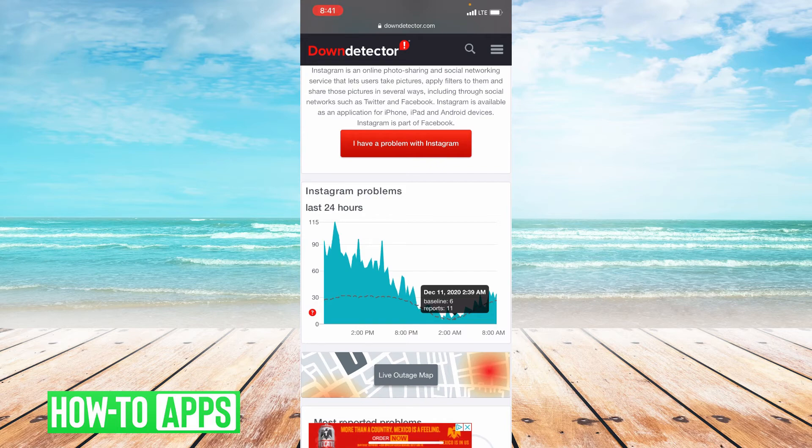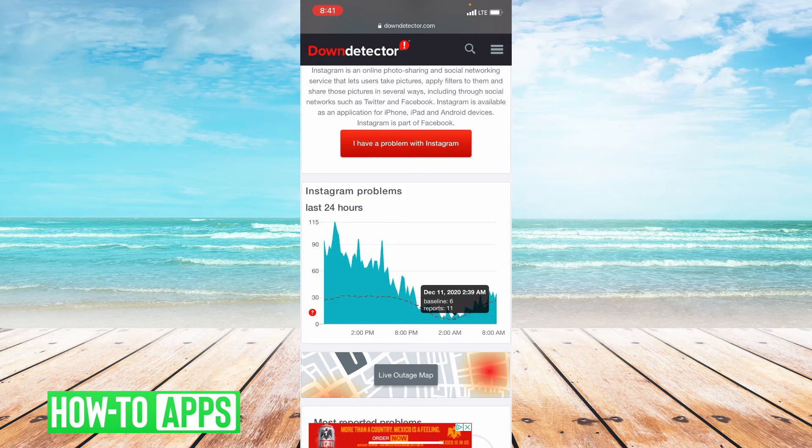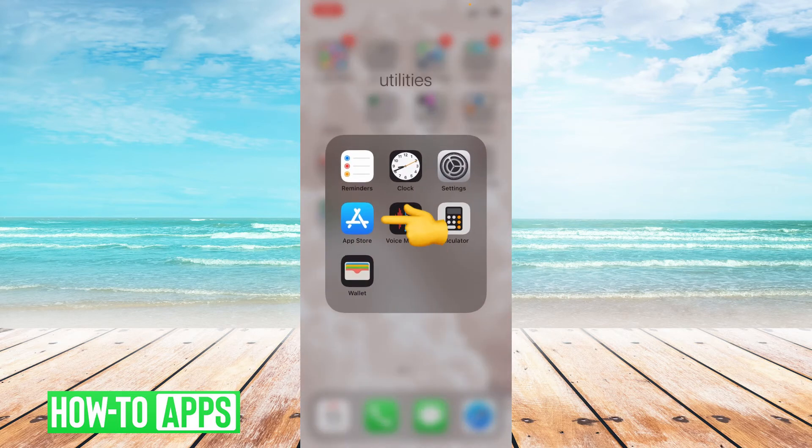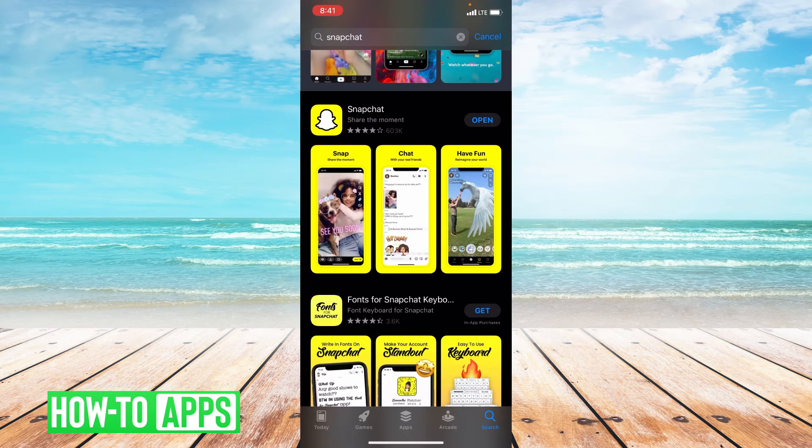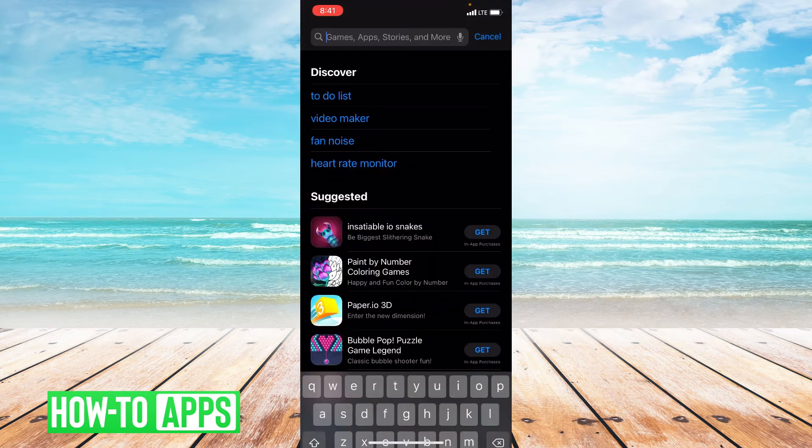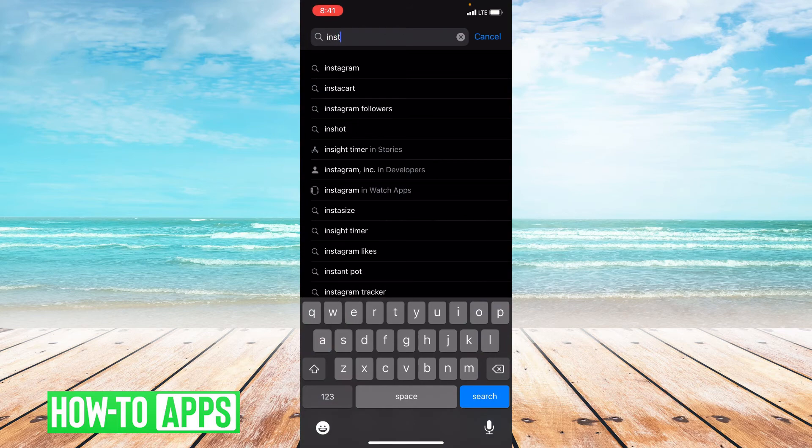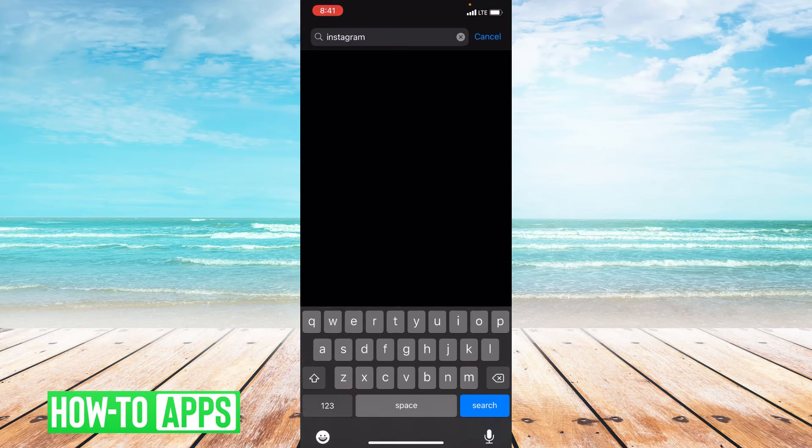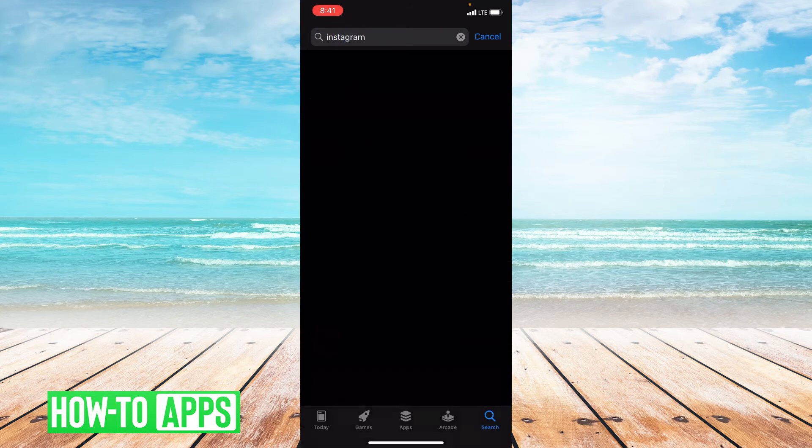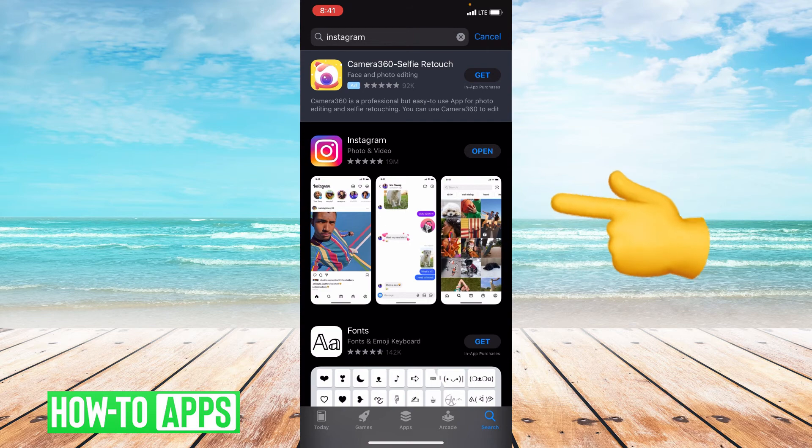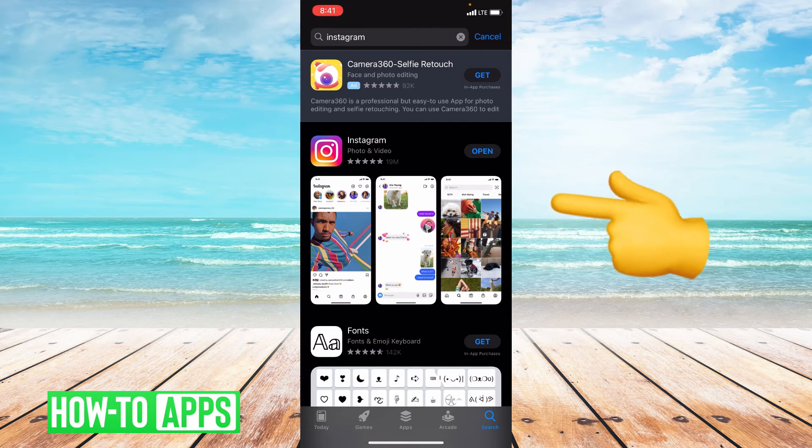Now, if doing a Google speed test and checking Instagram servers did not work, you'll want to make sure your app is updated. So let's go to the app store. Once you're in the app store, type Instagram up top. So to the right of Instagram, it'll either say open or update. If it says open, your app is fully up to date. If it says update, that means you are in need of an update.